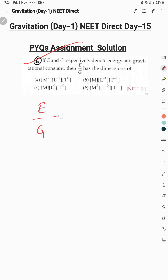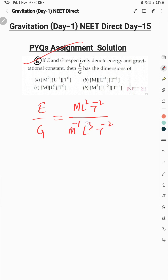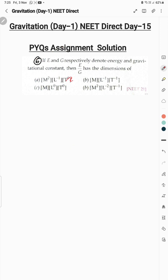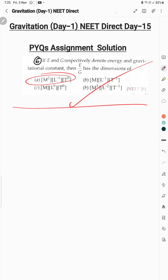Question 6: dimensional formula of E/G is asked. E (energy) = ML²T⁻². G = M⁻¹L³T⁻². Dividing: E/G = ML²T⁻² / M⁻¹L³T⁻². Simplifying — T⁻² cancels, L² over L³ leaves L⁻¹, M × M = M². Result is M²L⁻¹T⁰. This is option A, the correct option for Question 6.